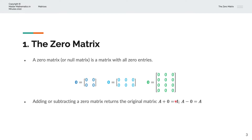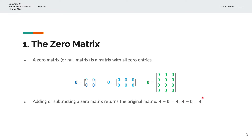If we're adding or subtracting a zero matrix, that will return the original matrix. So, matrix A plus the zero matrix is equal to itself, matrix A. Or, matrix A minus the zero matrix is itself, matrix A.